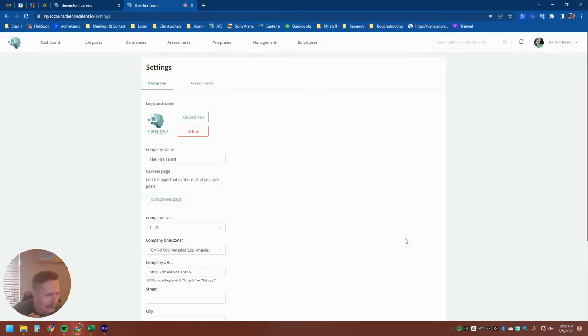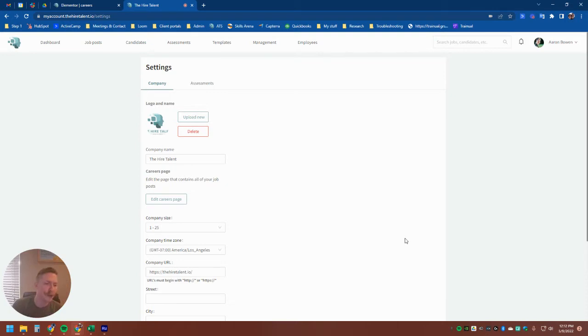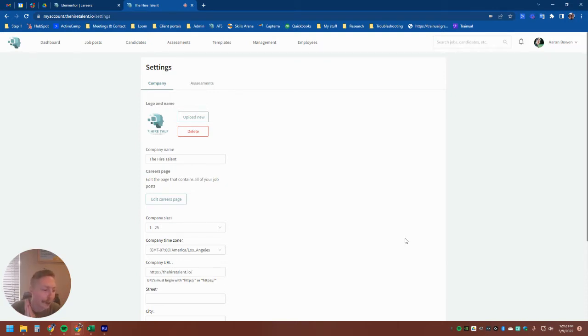Hey everyone, it's Aaron and today I'm here to share a really exciting new feature that I just found out about 15 minutes ago that we launched, which is our embeddable career pages.